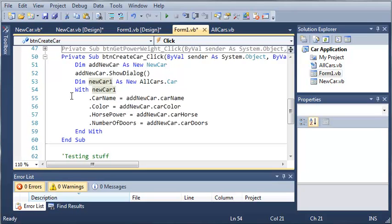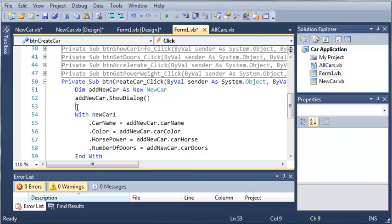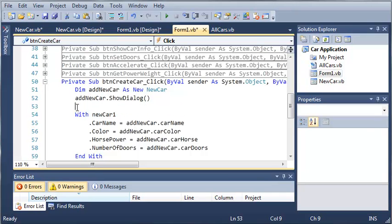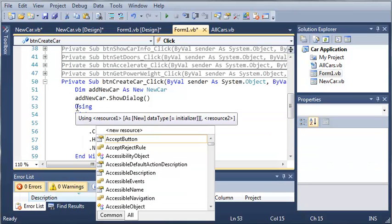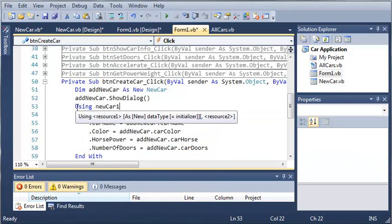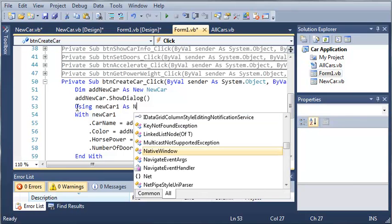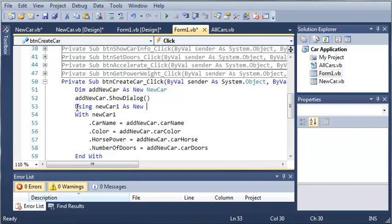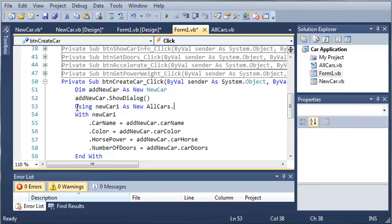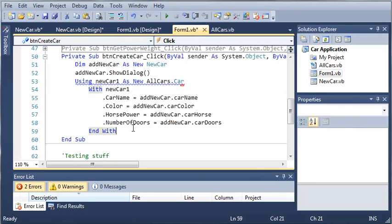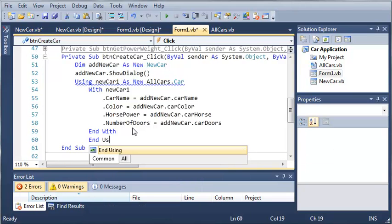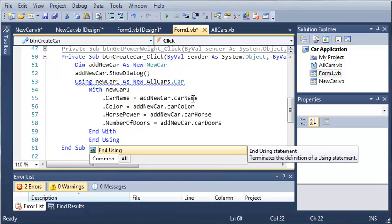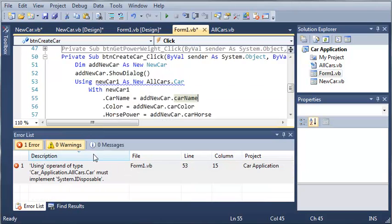There's a more efficient way of doing this. Instead of creating a new car object every time they create this, let's just go ahead and use the using keyword. So we'll type using newCar1 as new allCars.car, and then we'll add the end using.